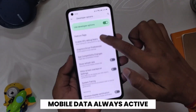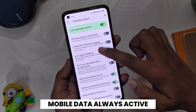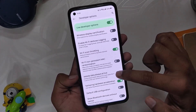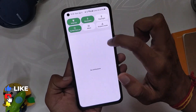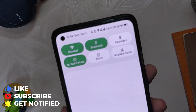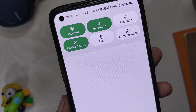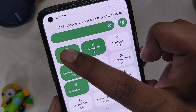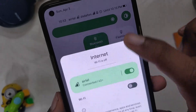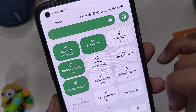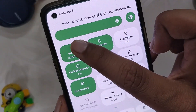The next option that you need to enable is Mobile Data Always Active. What this feature does is it keeps your mobile data always active even if you are connected to a Wi-Fi network. Whenever you face a problem with your Wi-Fi network, it switches to mobile data seamlessly without any delays. This feature does consume some battery, but if you want to be connected to the internet always, it's better to enable this.